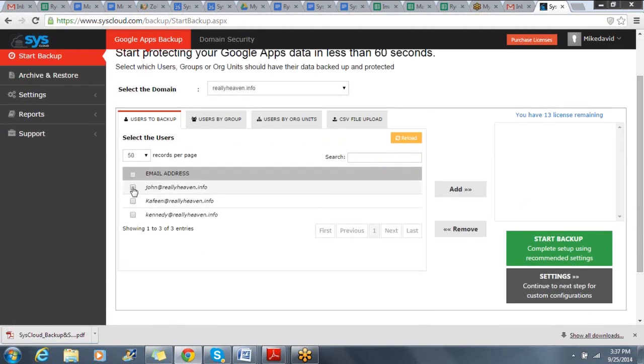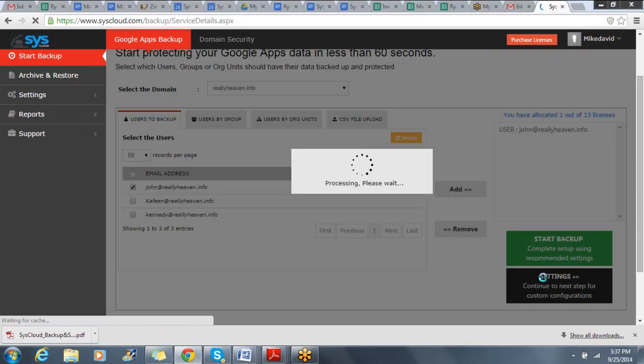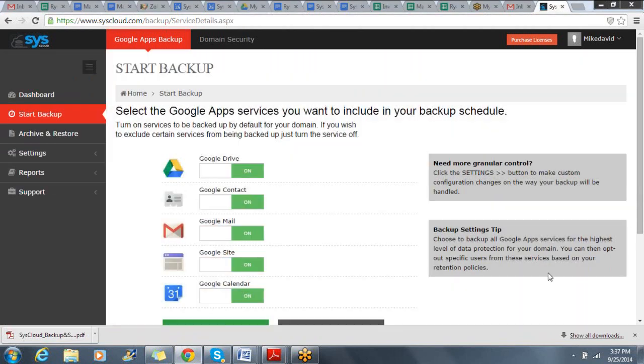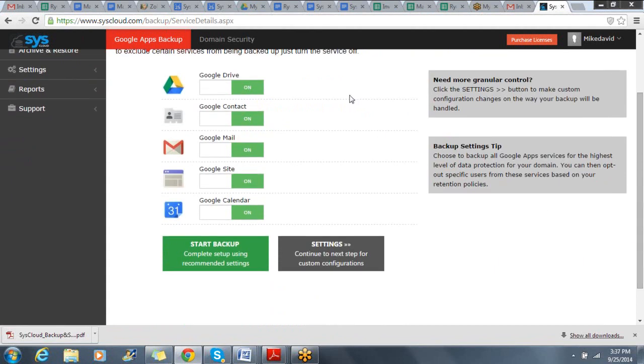When I go to select a user, I'll add them to backup and configure their settings. I can choose which services I want turned on, as well as services that I am not using and can turn off.